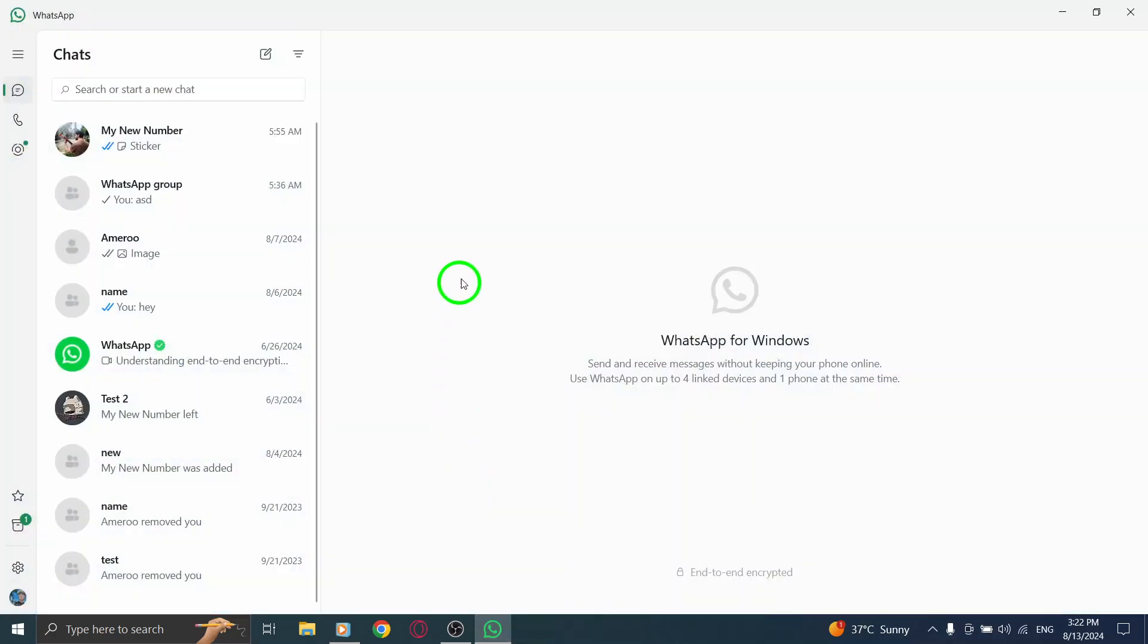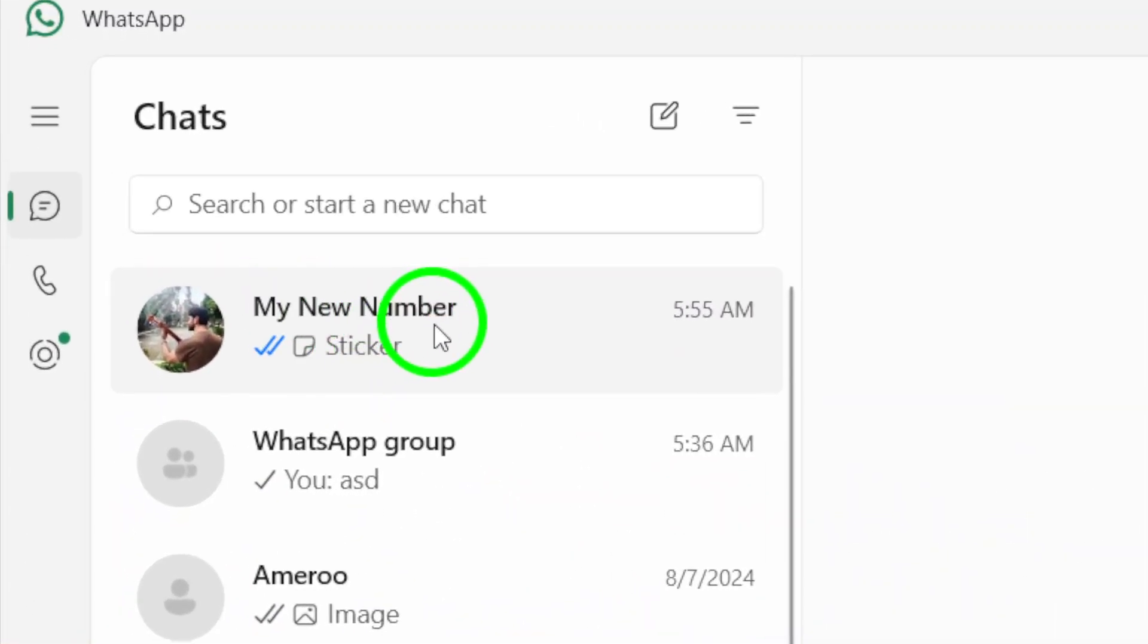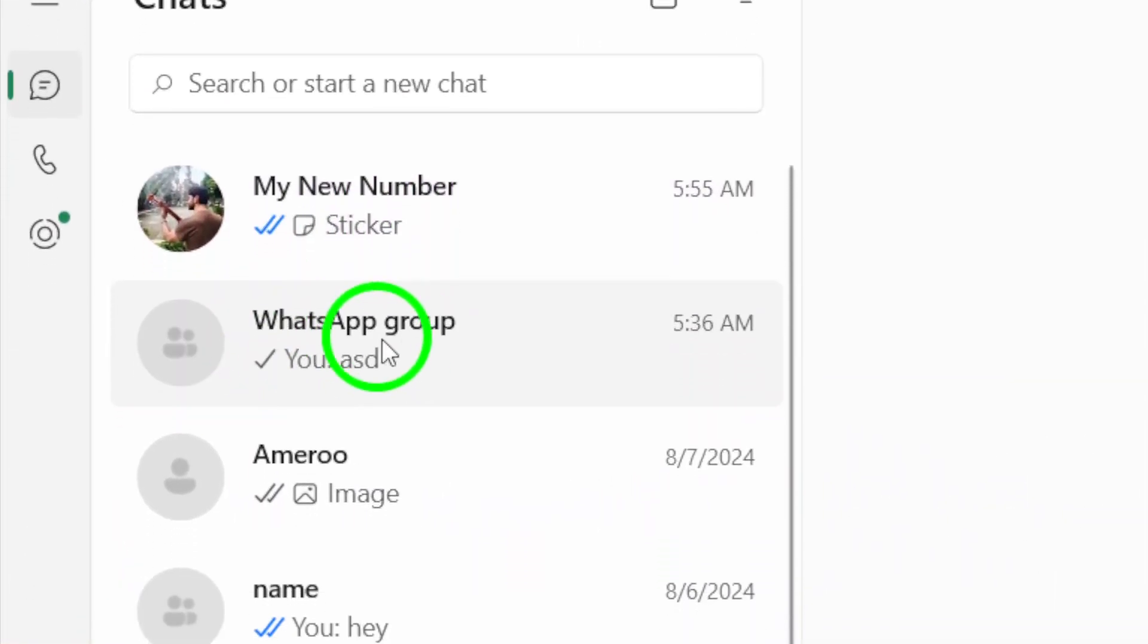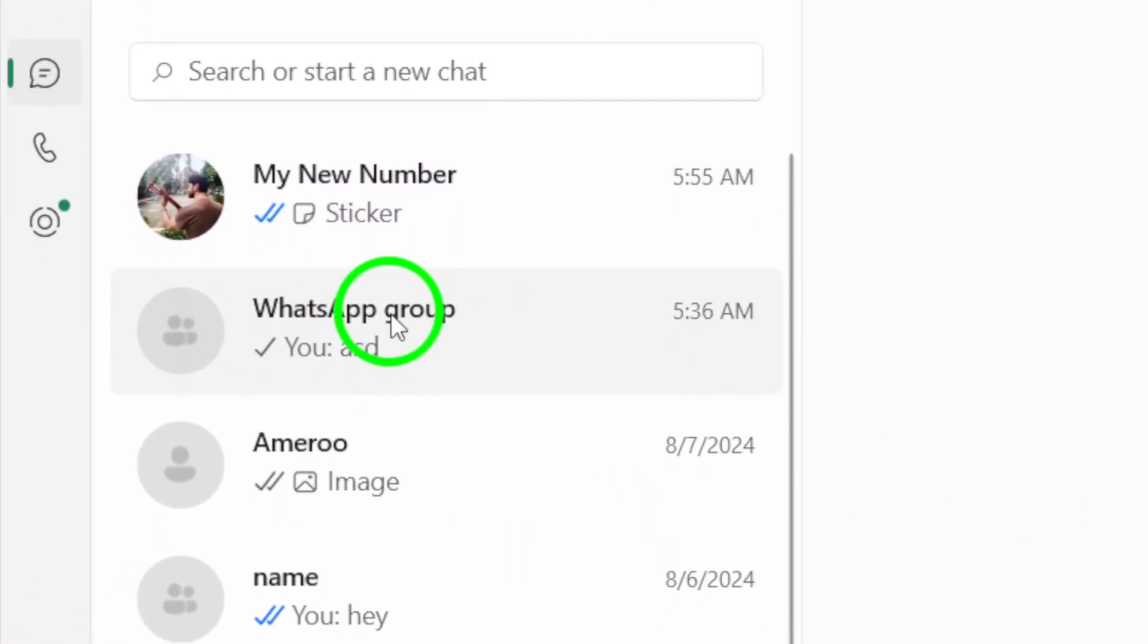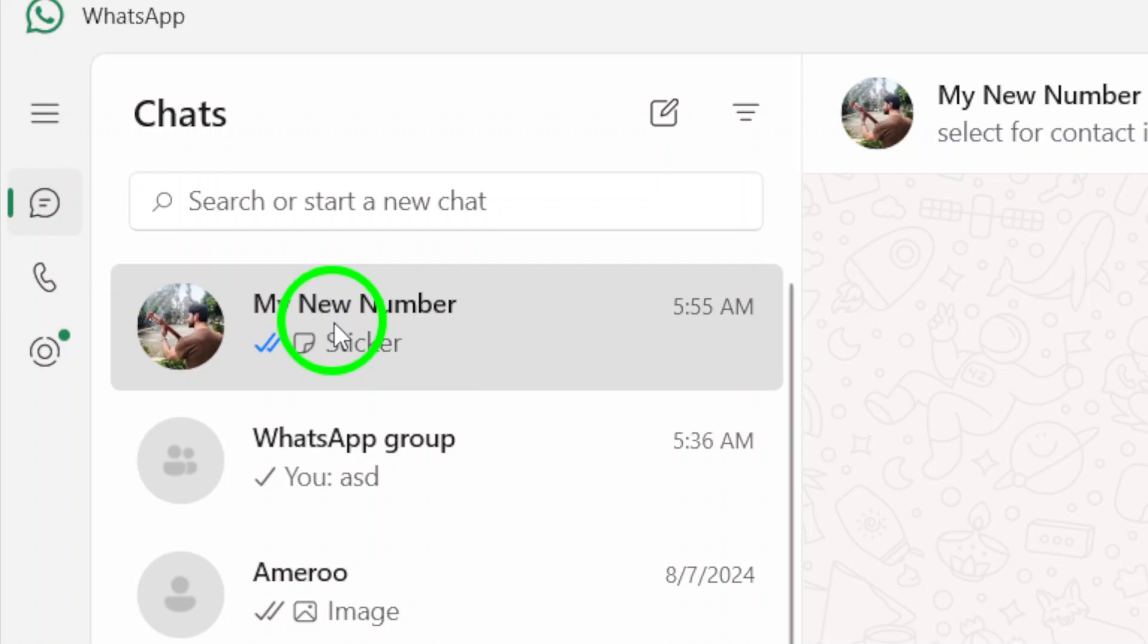First up, select the chat or group where you want to create your poll. Whether it's a lively group discussion or a one-on-one conversation, just click on the chat to open it.